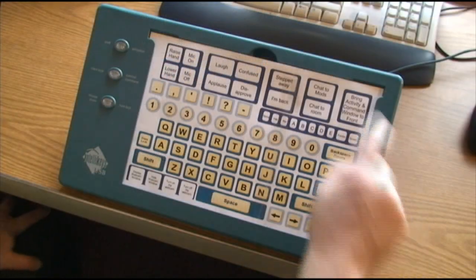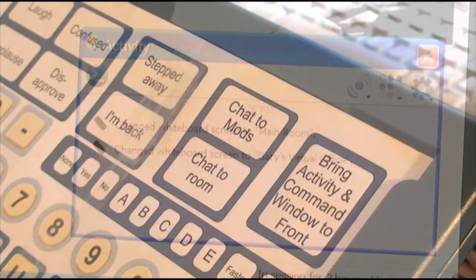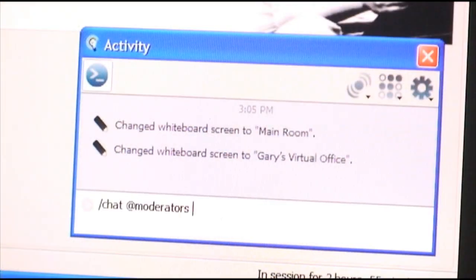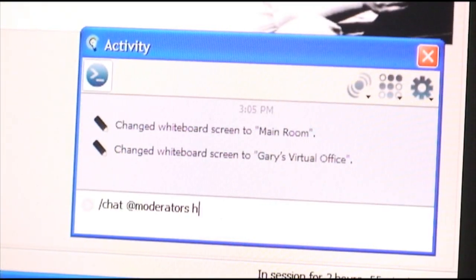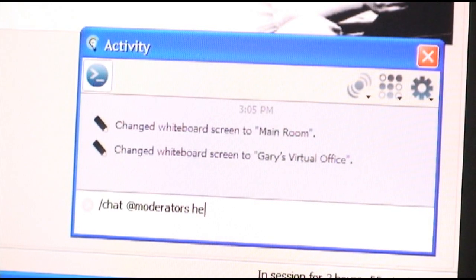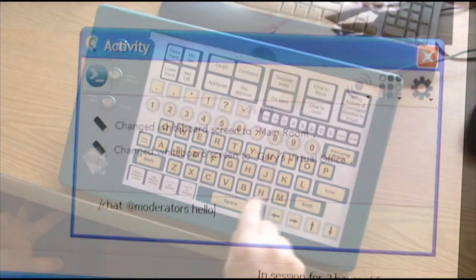You can send text chat to the moderators in the session. You don't have to worry about moving the cursor to another location on the screen. You can also send text chat to everyone in the room.